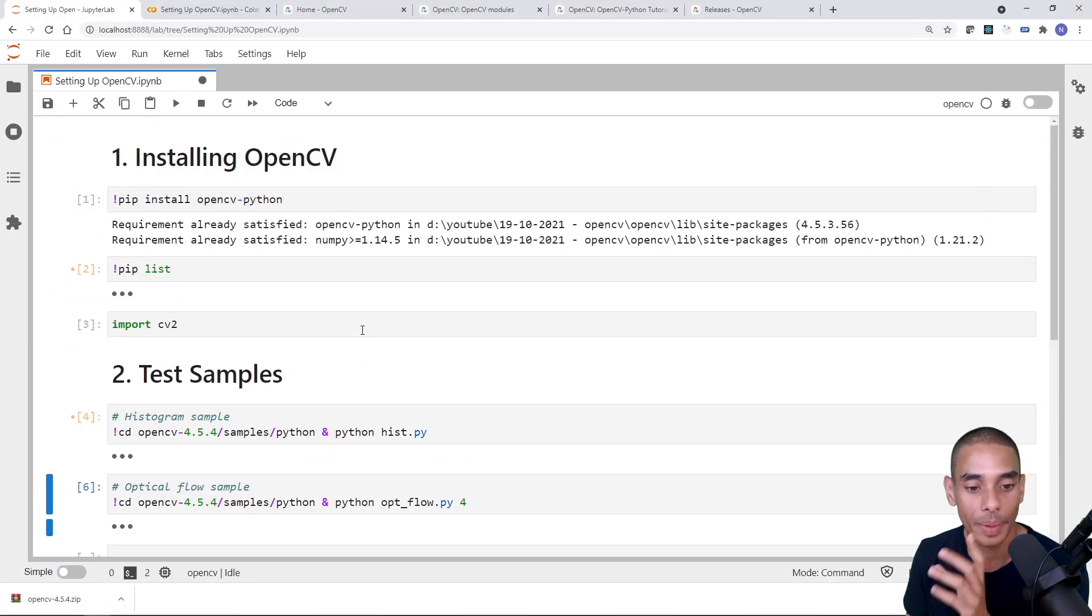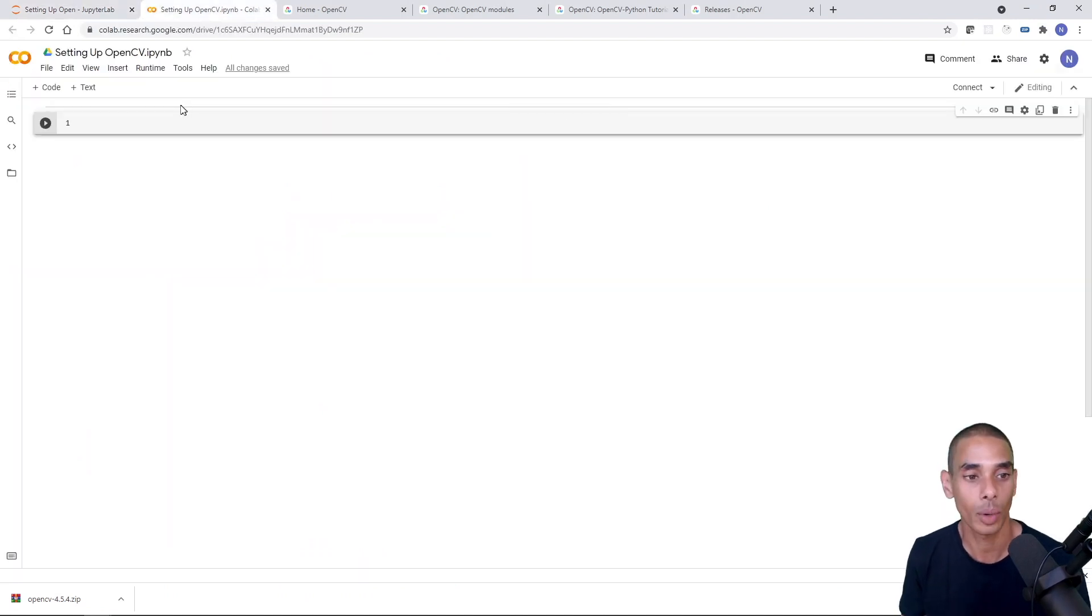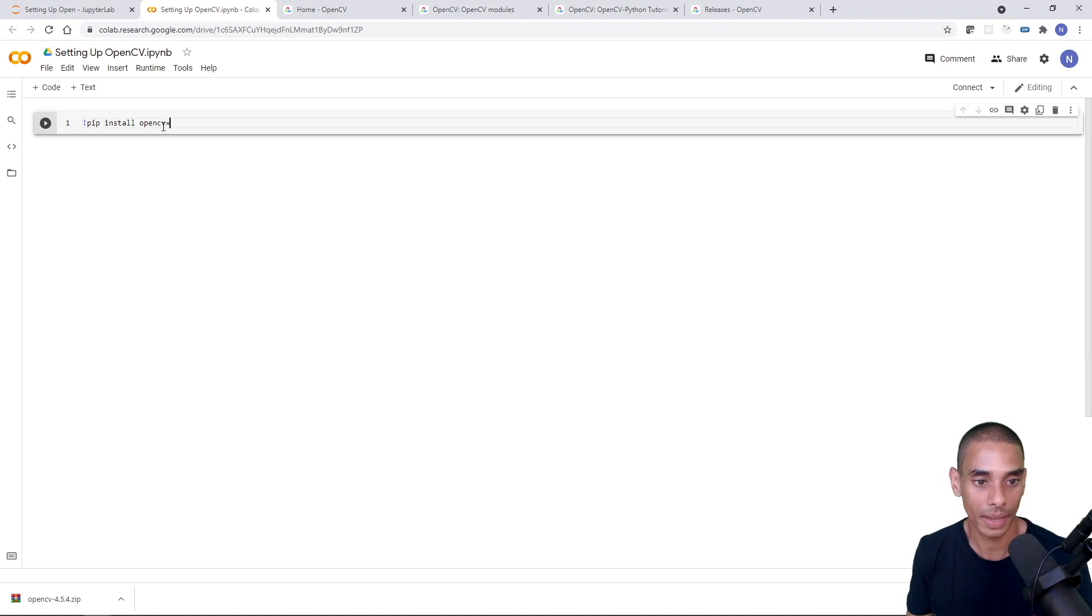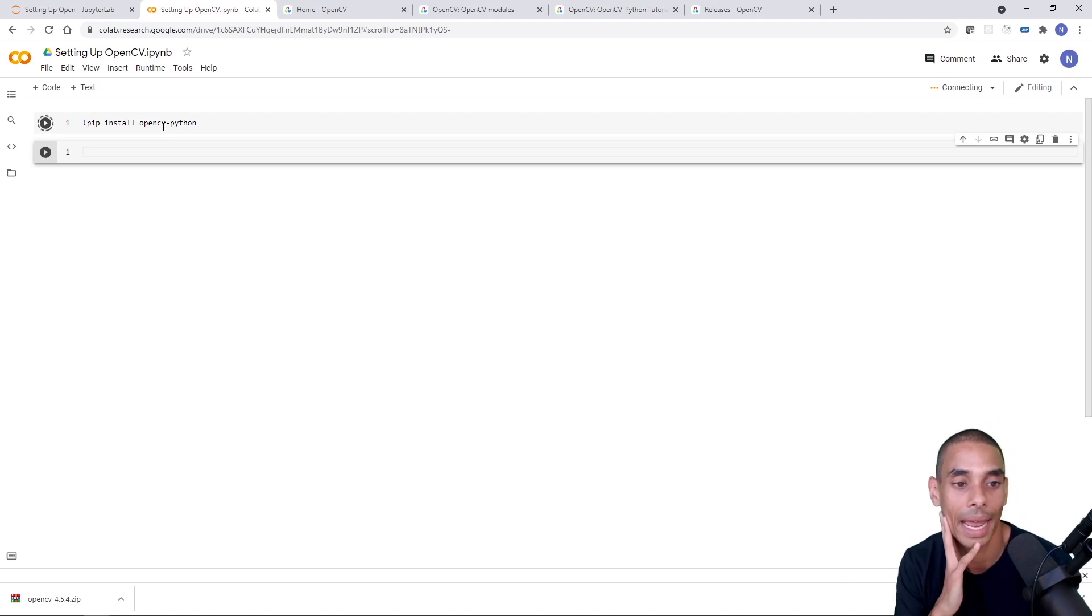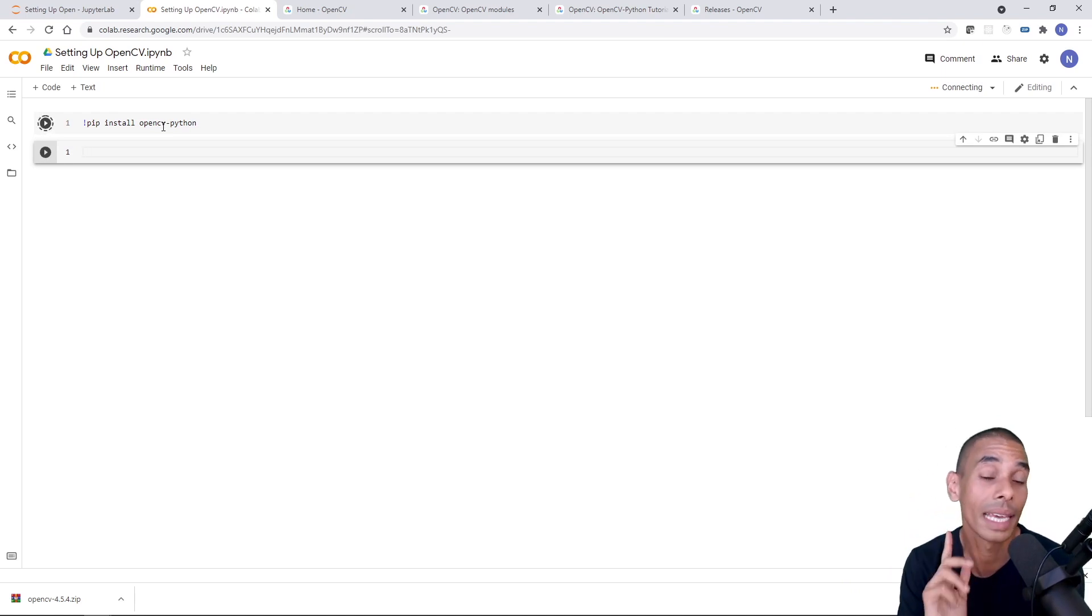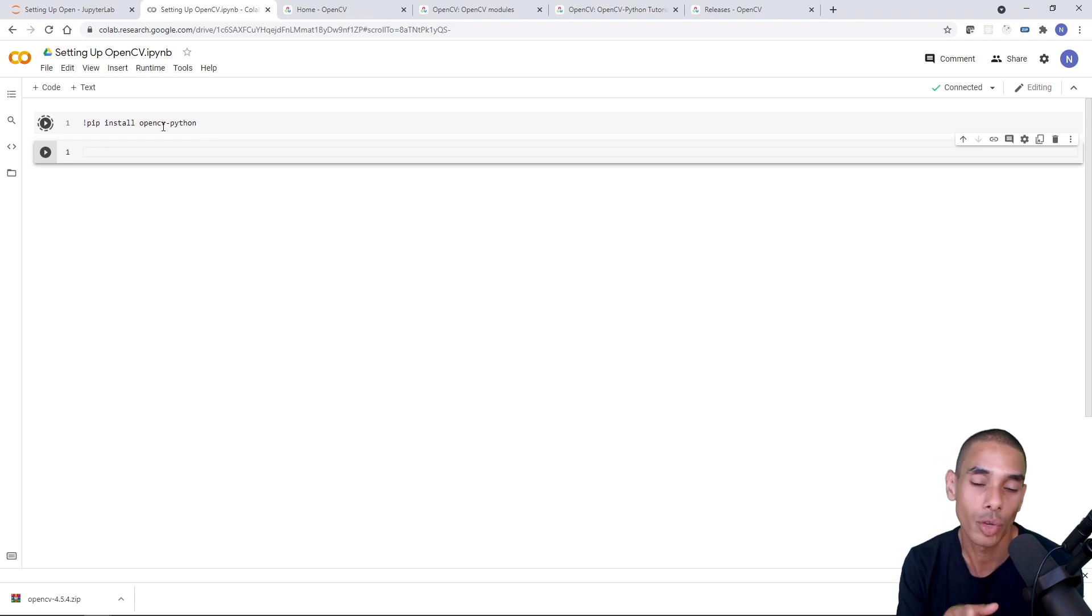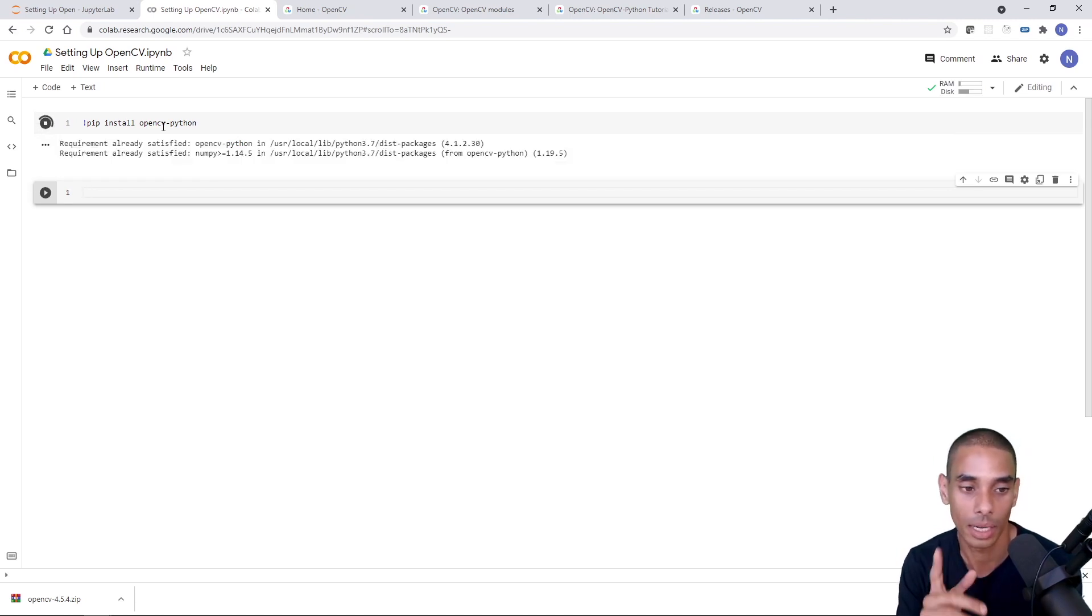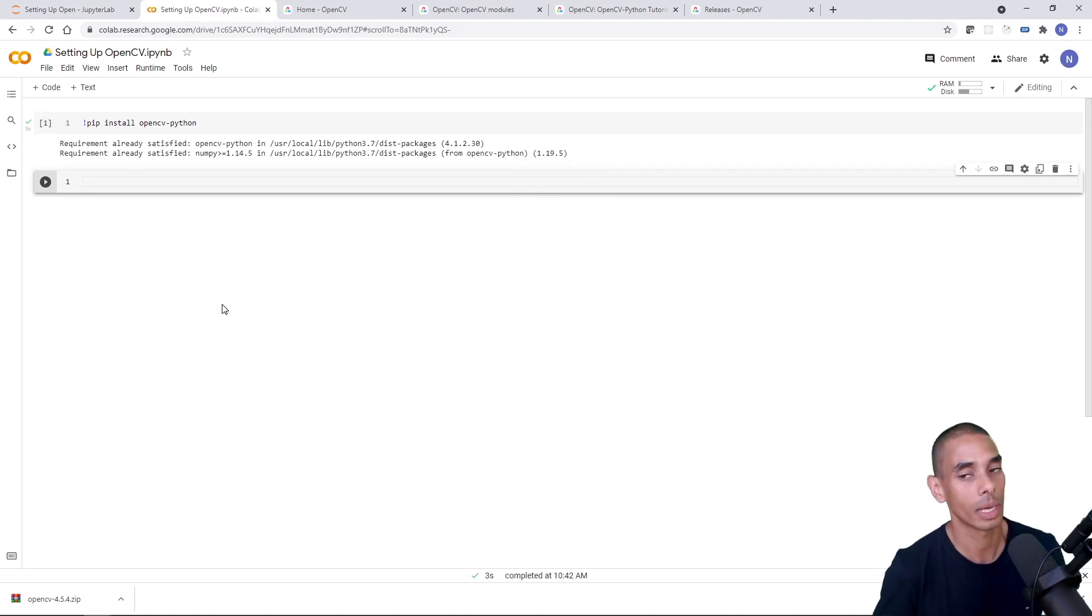So that is OpenCV now set up. The one other thing that I wanted to show you is if you want to do this in Colab, again, same thing. So pip install OpenCV dash Python. And that is going to go on ahead and install OpenCV inside of your Colab environment. The key thing to note though, is that later on when we do some webcam based applications, if you try to access your webcam through Colab, it's not going to work. It's going to throw a bunch of errors. But you can see that is OpenCV. It looks like it was pre-installed. So you can get up and running relatively quickly.